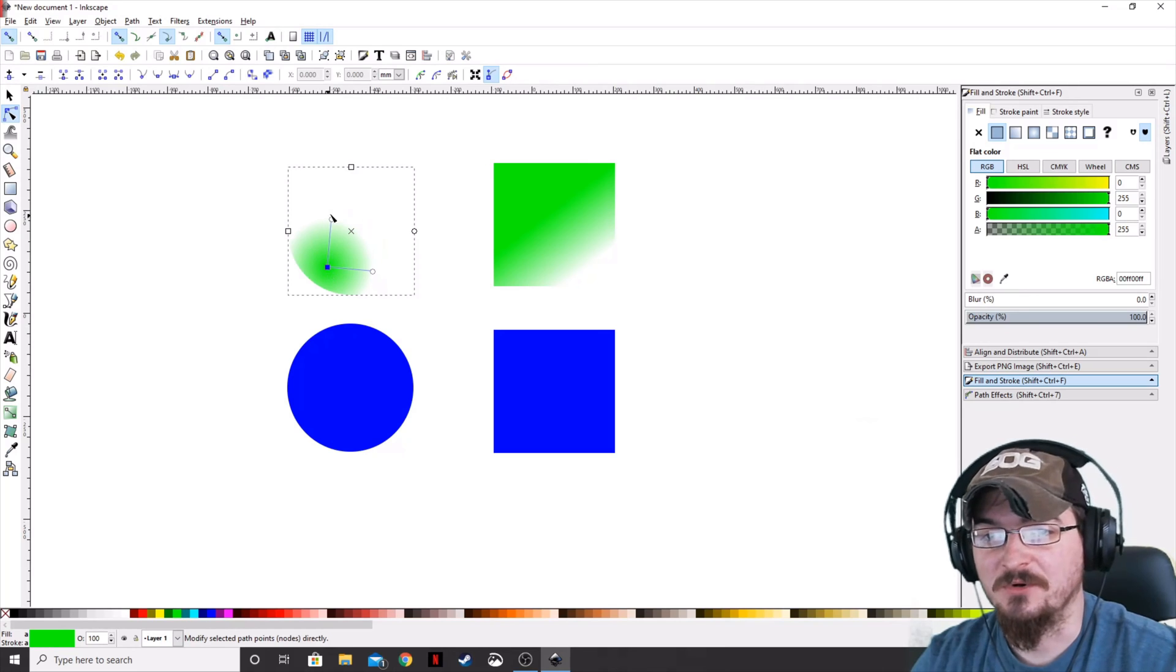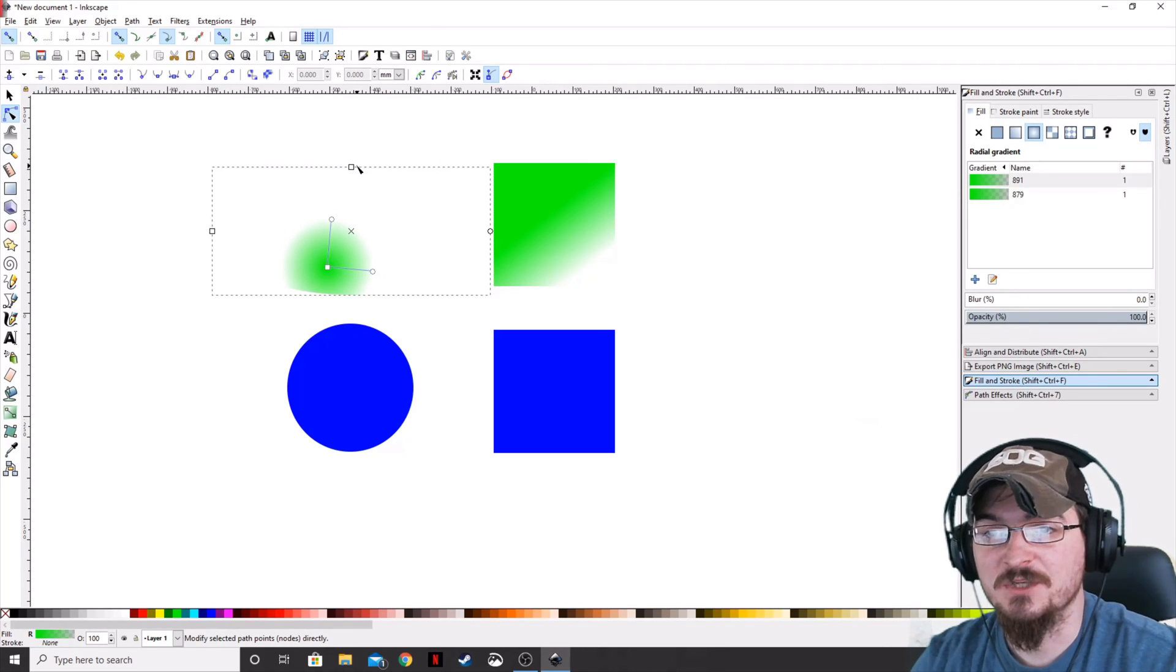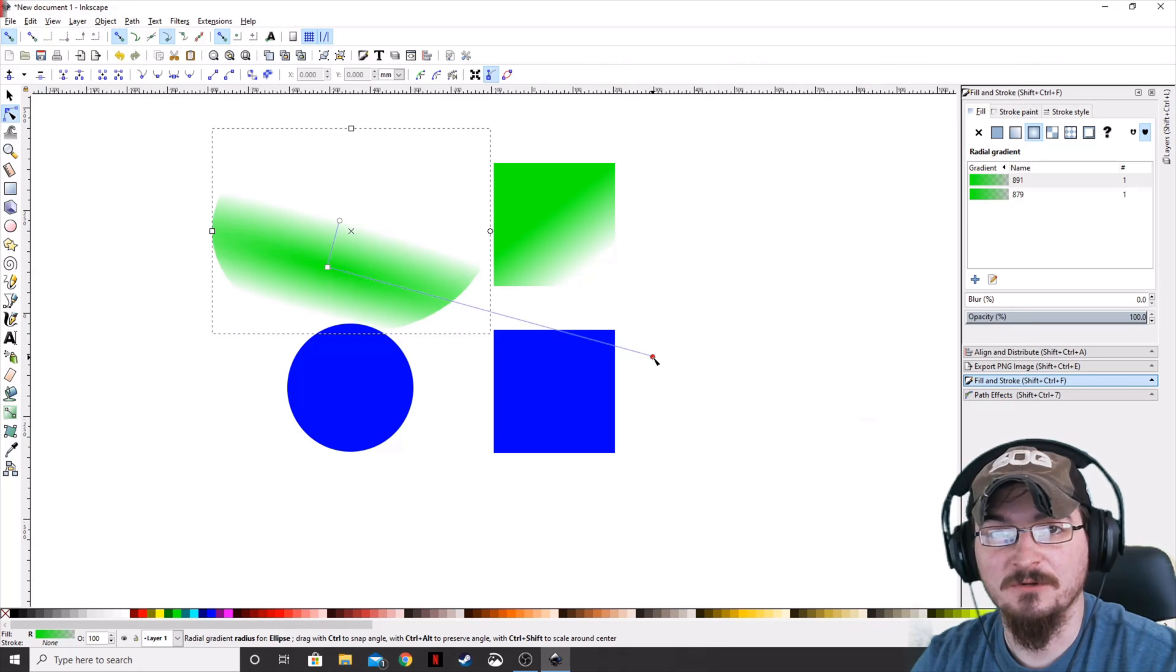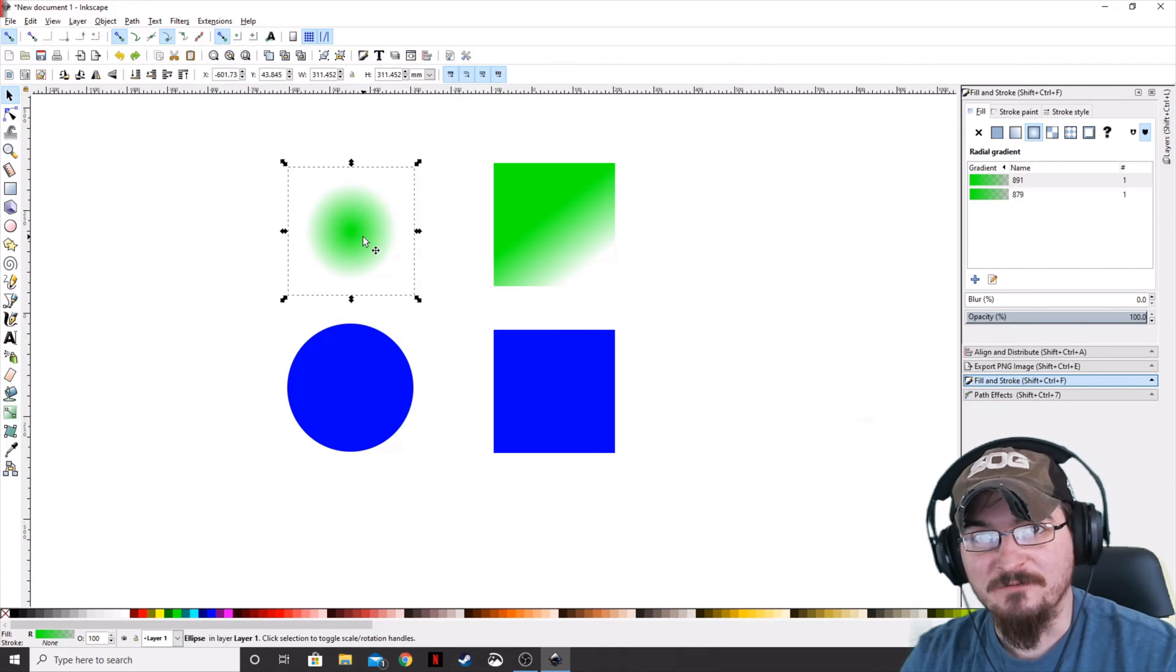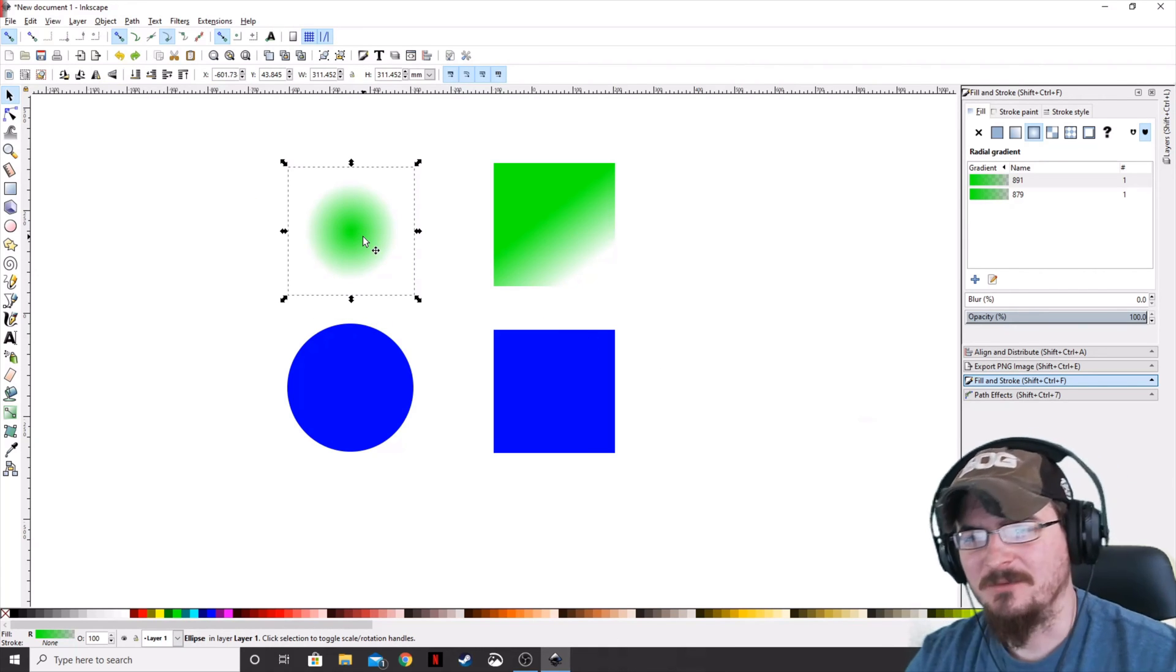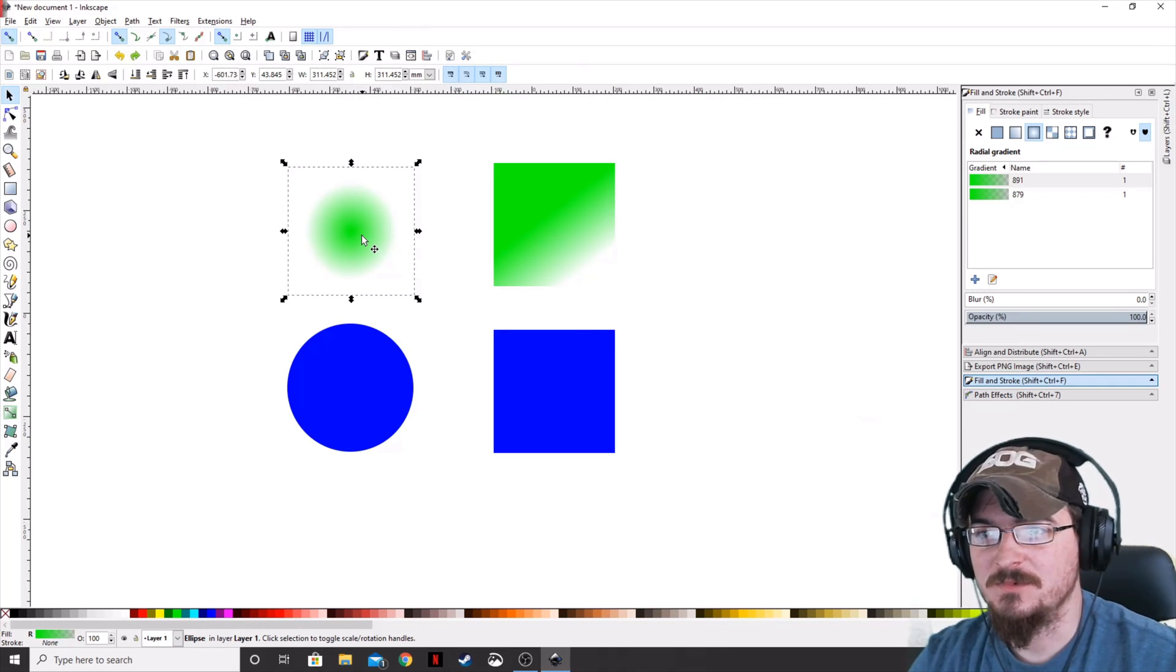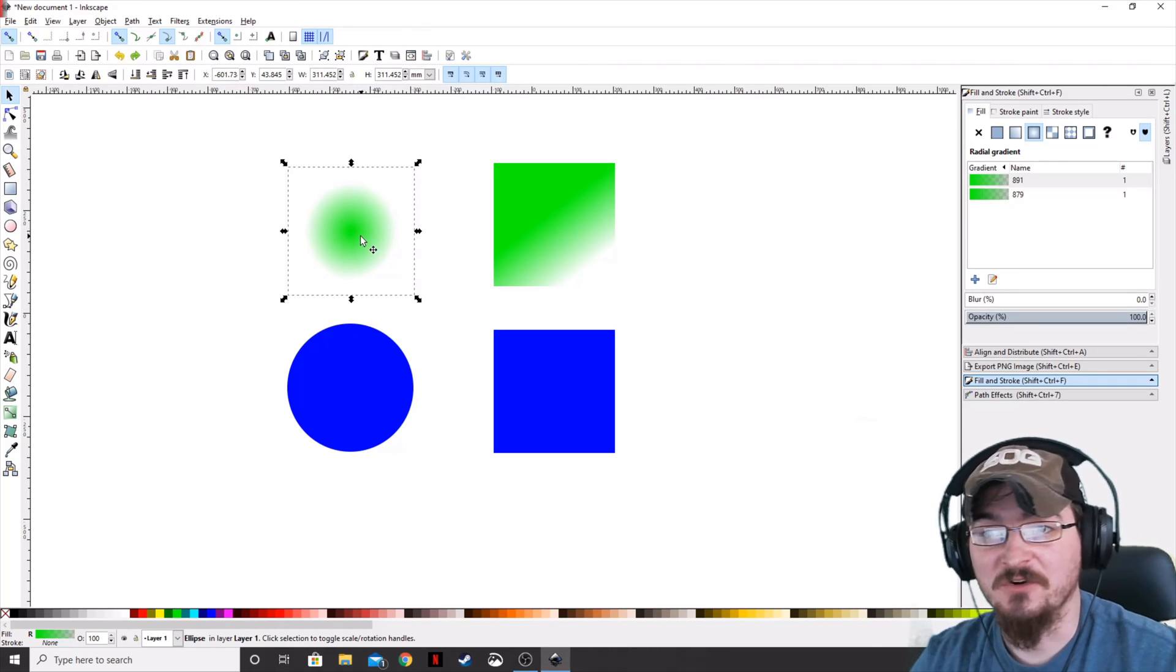Now let's say that this circle is too small. You can always go ahead and grab these squares on the sides and change the size of the circle. So now that we've gone through the two different types of gradients, you can actually apply a radial gradient and a linear gradient